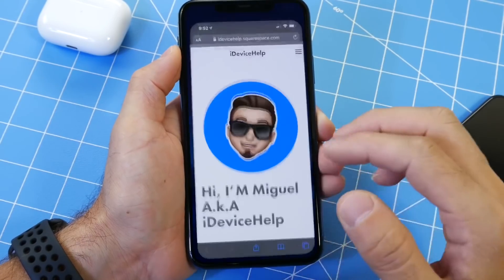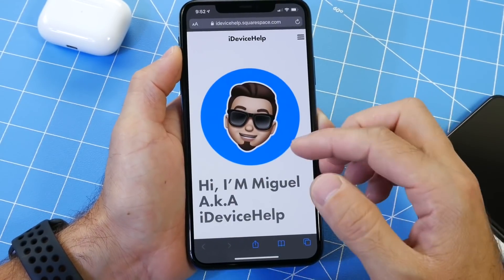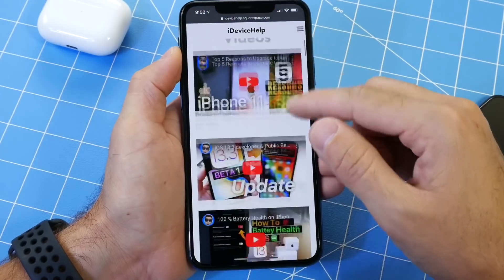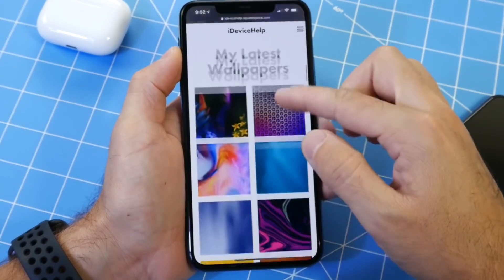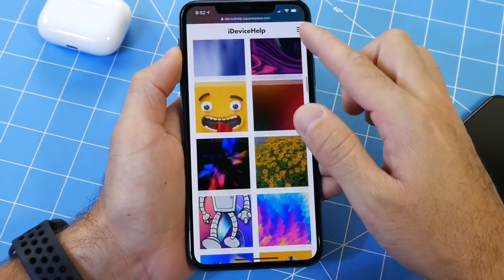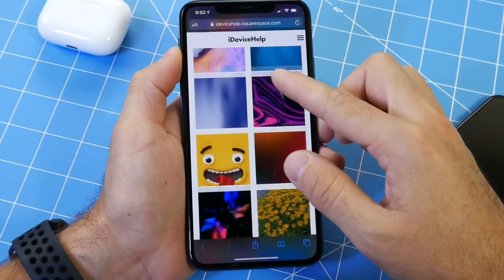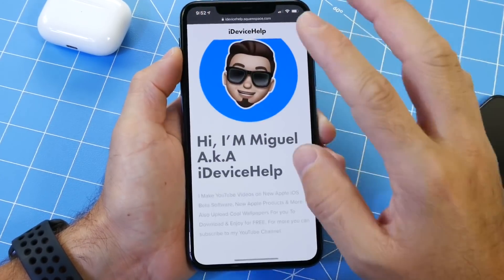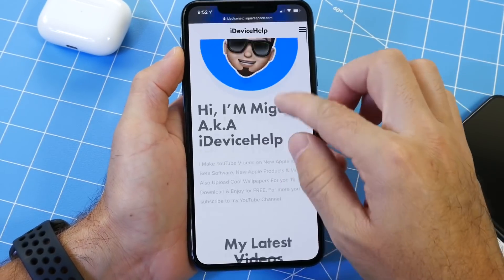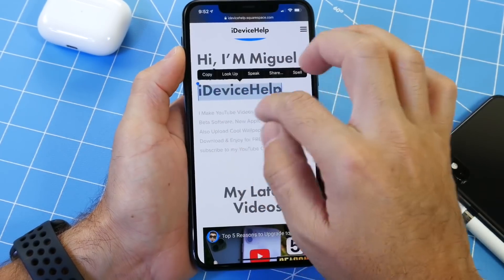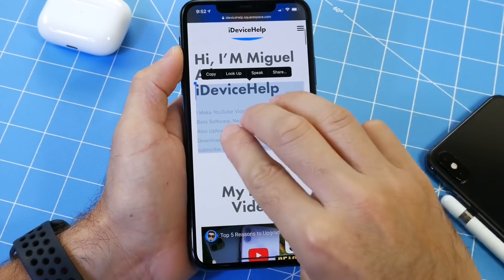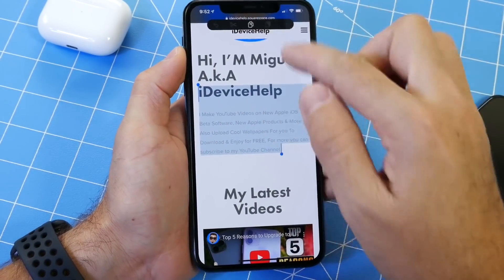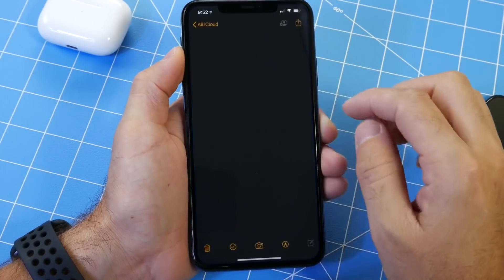Now let's talk about copy and paste. Let's say you're on a website — this is my website, by the way, and if you want the wallpapers that I use on my videos, the link will be in the description down below. Let me show you how to copy and paste with three-finger gestures on iOS 13. If you select a portion of text, a three-finger tap spread will copy it — you can see the copy option right there.